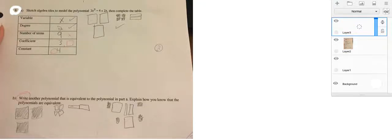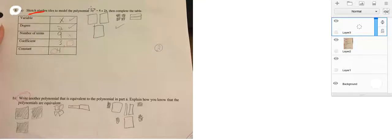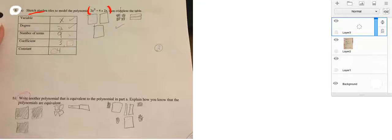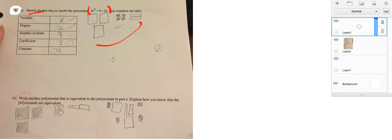So, it says sketch algebra tiles to model the polynomial 3x squared minus 4 plus 2x. Okay. It looks like your diagram is fine. So, let's look at the table.